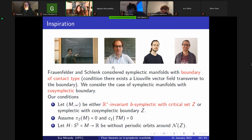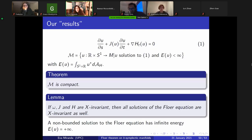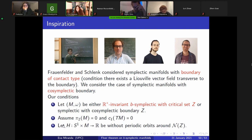This is inspired by the work of Urs and Felix, who considered symplectic manifolds with boundary of contact type. Now we consider boundary of cosymplectic type. Our conditions: π₂ equals zero, first Chern class zero, and this kind of R-invariance perpendicular to the boundary. The third condition — that the manifold is B-symplectic and non-compact and satisfies this condition — is ad hoc to have split dynamics. In dimension two we cannot make it work, but in higher dimensions we think we can.